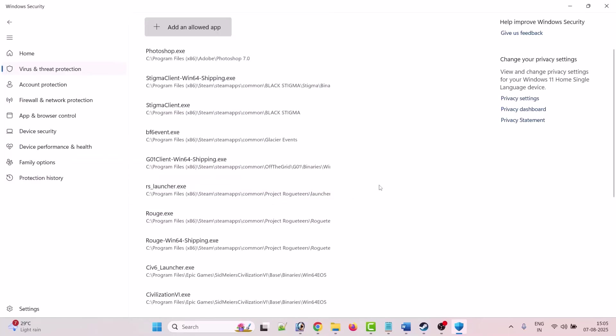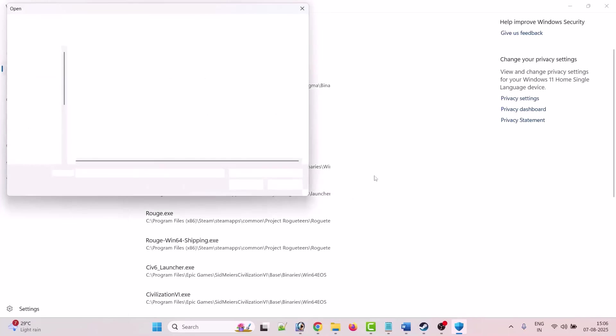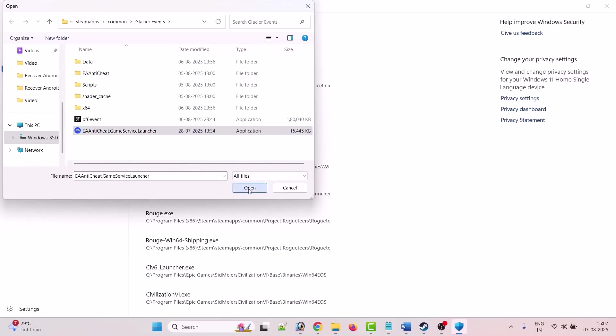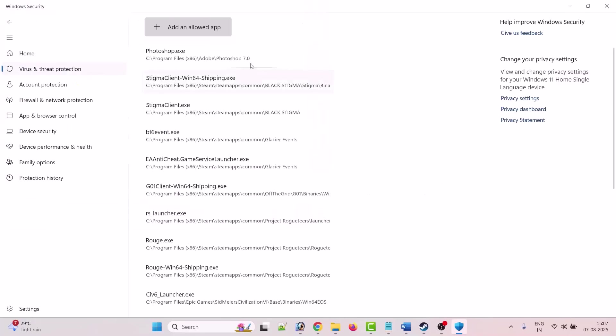Now again click on add an allowed app, browse all apps, go to game installation folder. Select EA Anti-Cheat Game Service Launcher exe file. Select open to add it to the list.